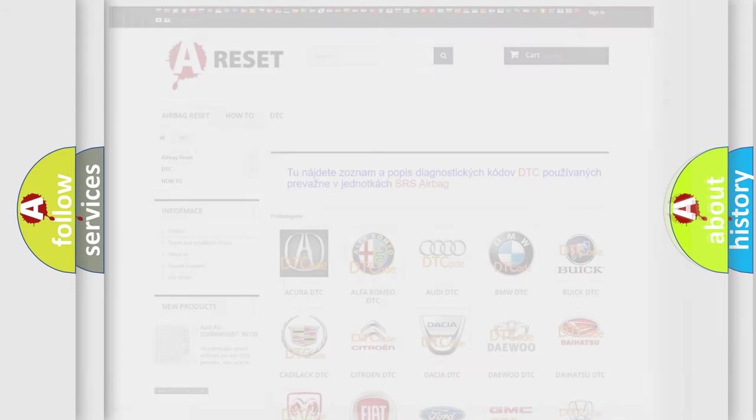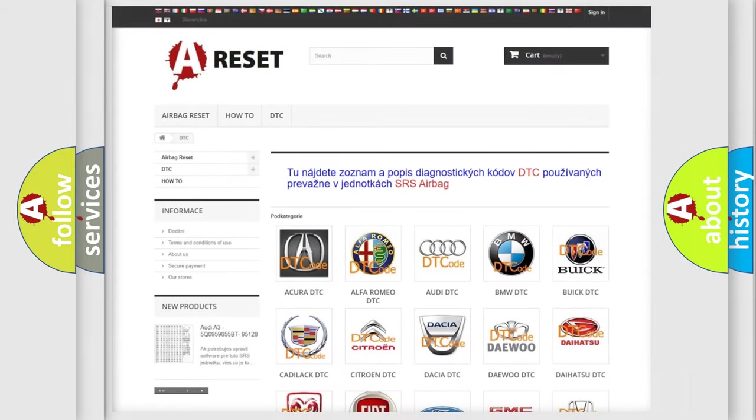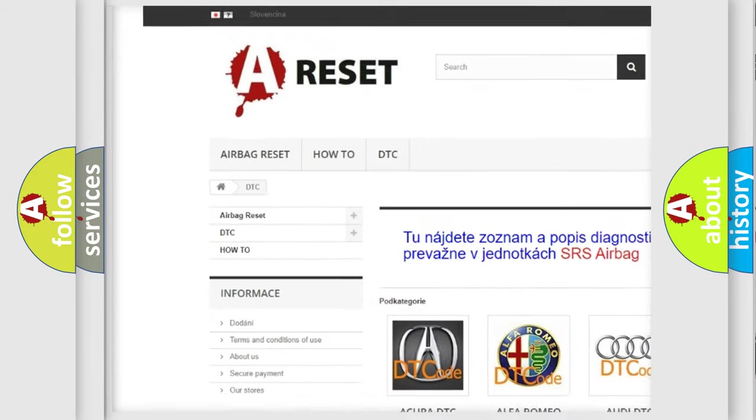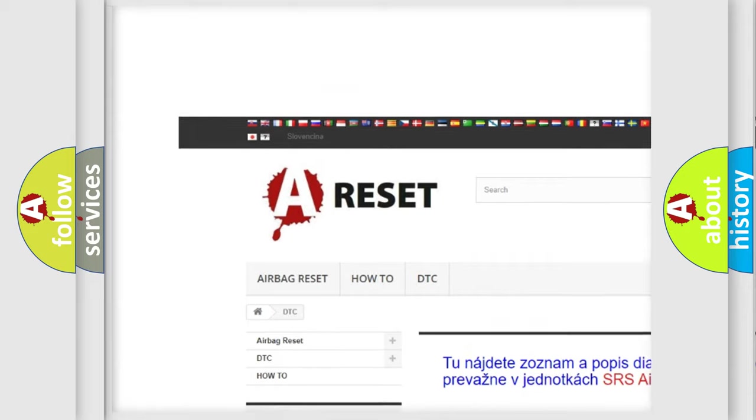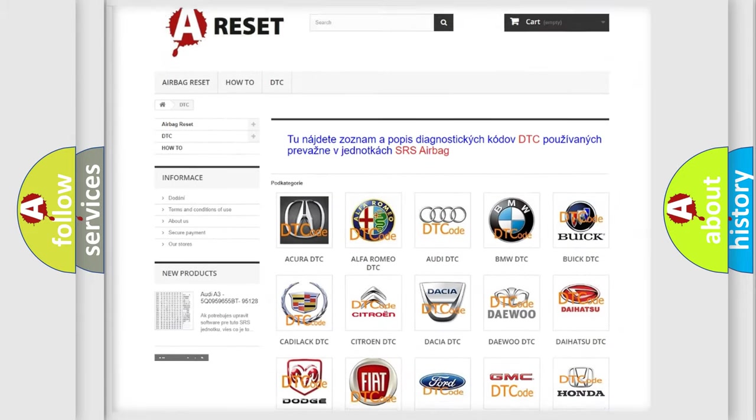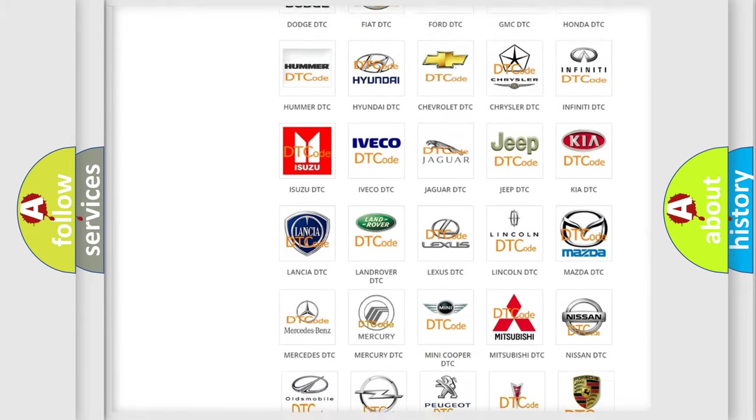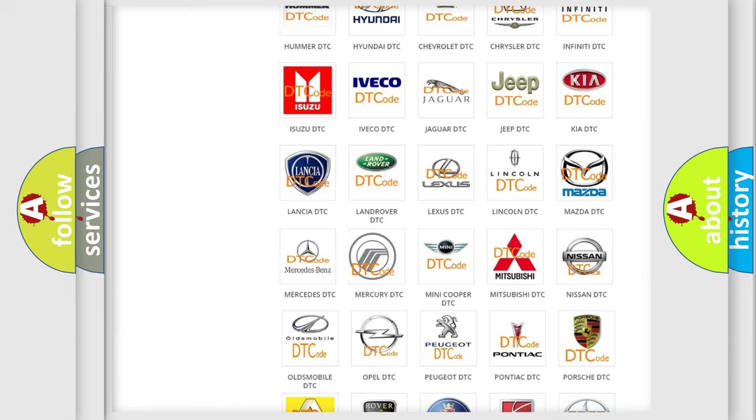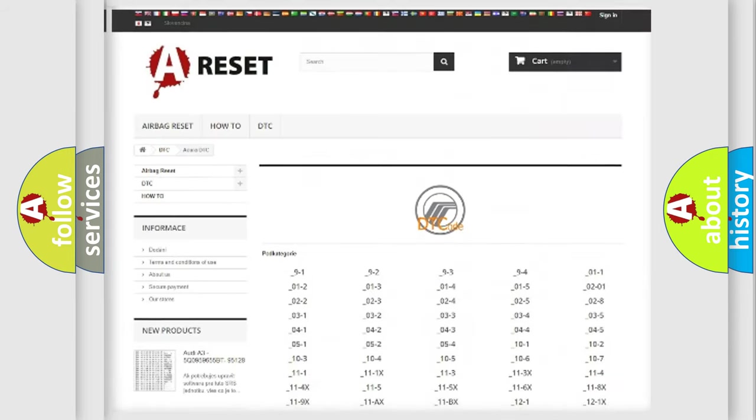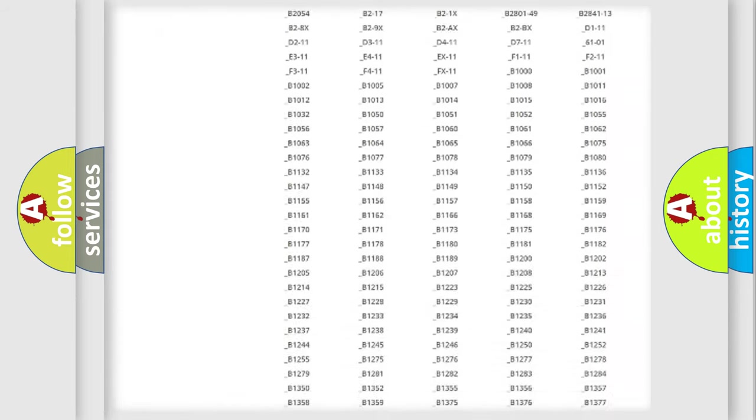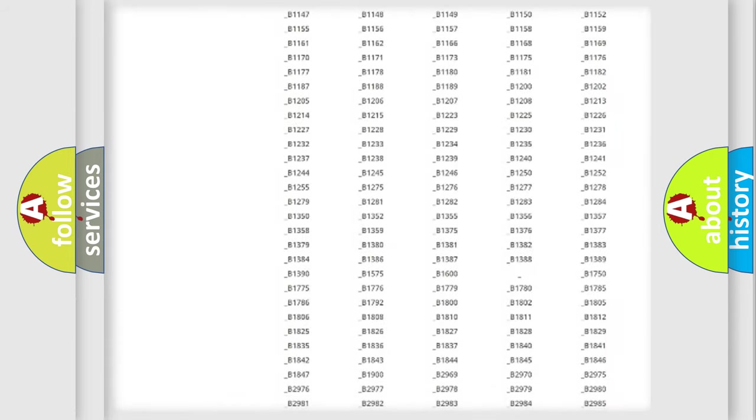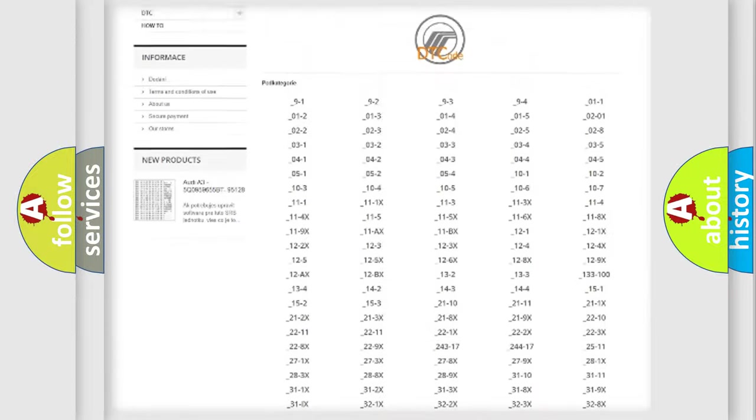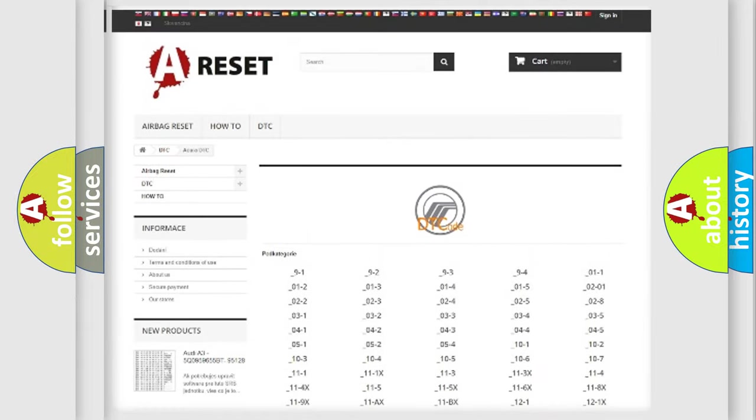Our website airbagreset.sk produces useful videos for you. You do not have to go through the OBD2 protocol anymore to know how to troubleshoot any car breakdown. You will find all the diagnostic codes that can be diagnosed in Mercury vehicles.